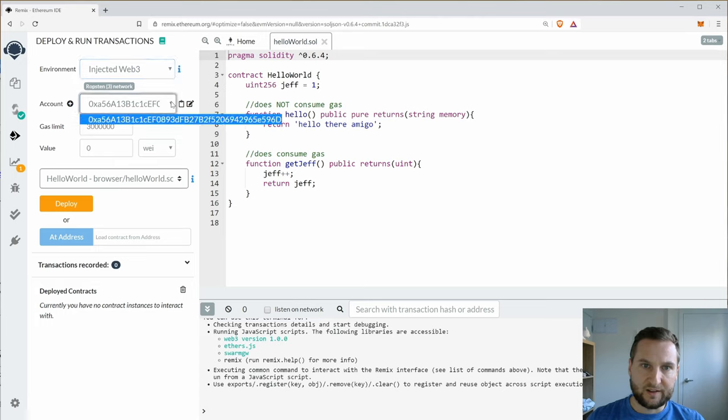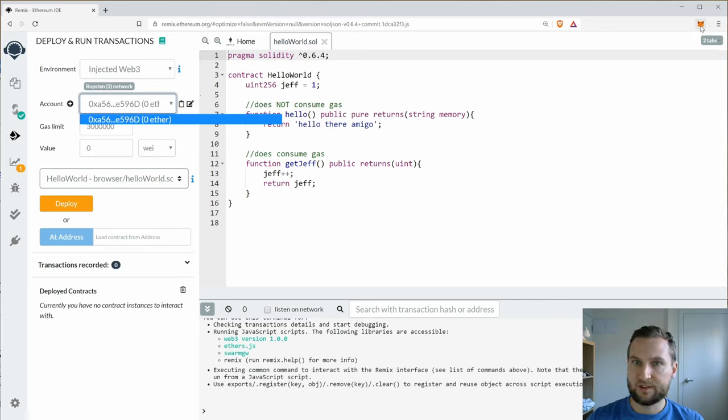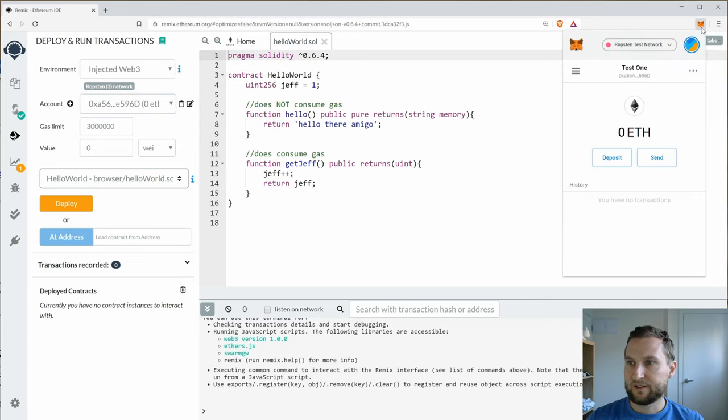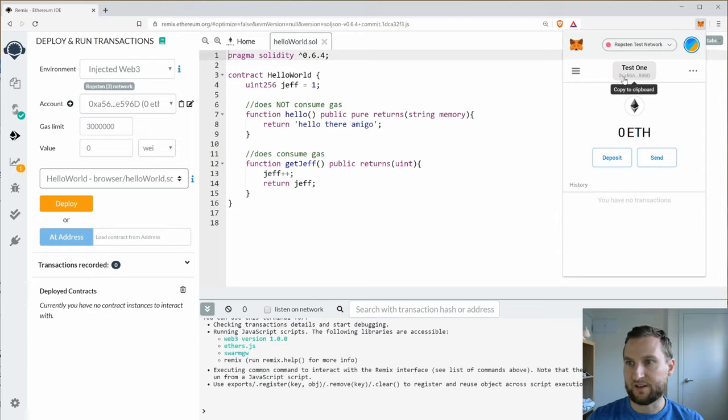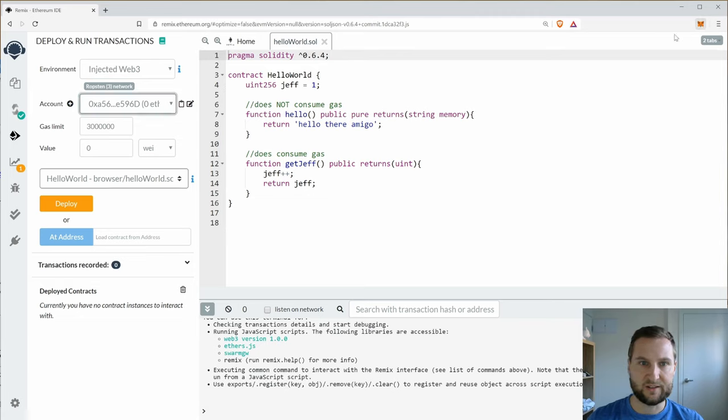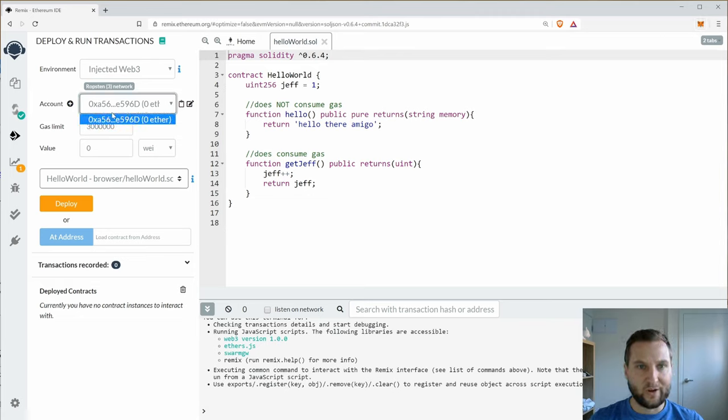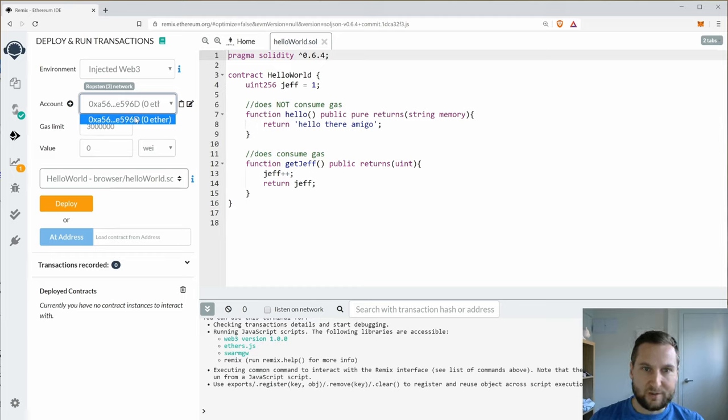And now my address in here is 0xA56. If I go back to MetaMask I can see here Test1 the address is 0xA56. So I'm now connected to that account. Notice also that I only have one account in the list. When I was using the JavaScript VM I had five accounts and the other thing is that I have zero Ether.